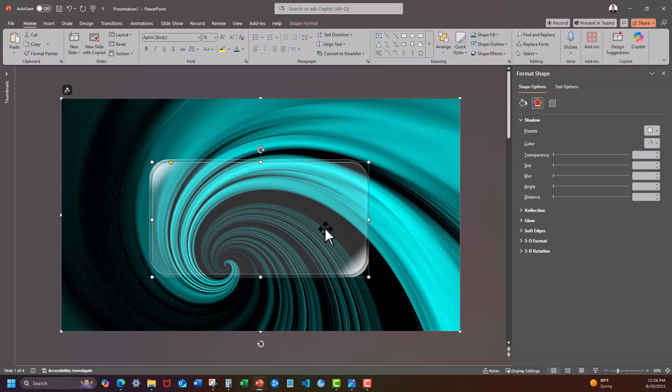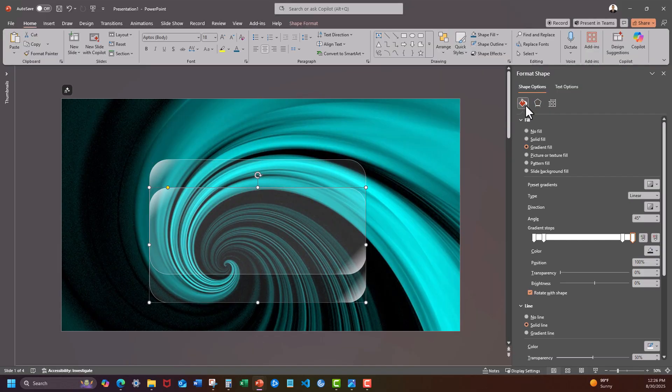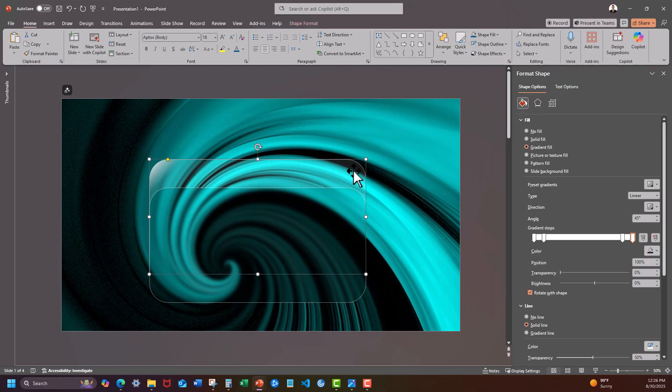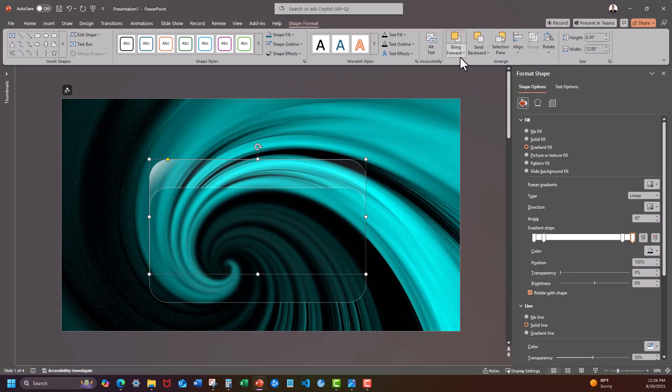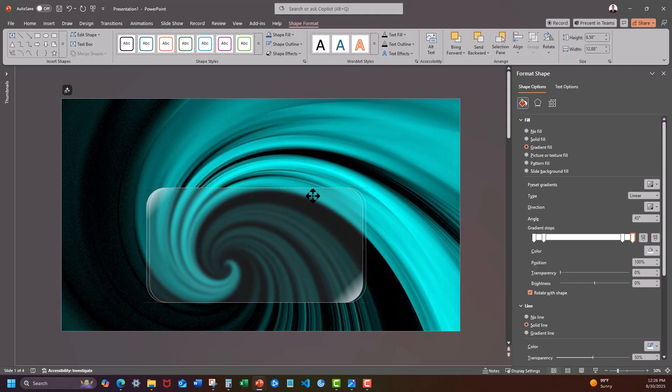Duplicate your rounded rectangle and set the fill to the slide background fill. Now bring your original rounded rectangle to the front and line them up.